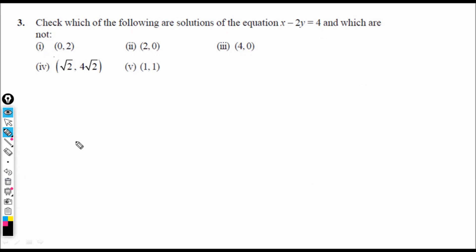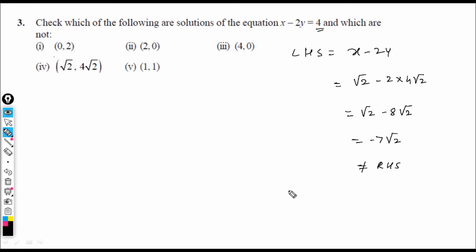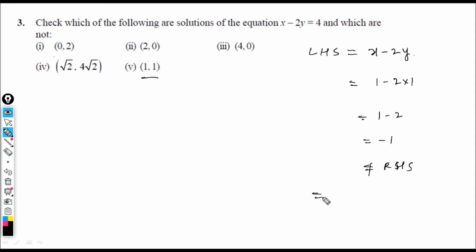Check (√2, 4√2): LHS = √2 − 2(4√2) = √2 − 8√2 = −7√2, which is not equal to RHS 4. So (√2, 4√2) is not a solution. Check (1, 1): LHS = 1 − 2(1) = −1, not equal to 4. So (1, 1) is not a solution. Therefore only (4, 0) is a solution of x − 2y = 4.